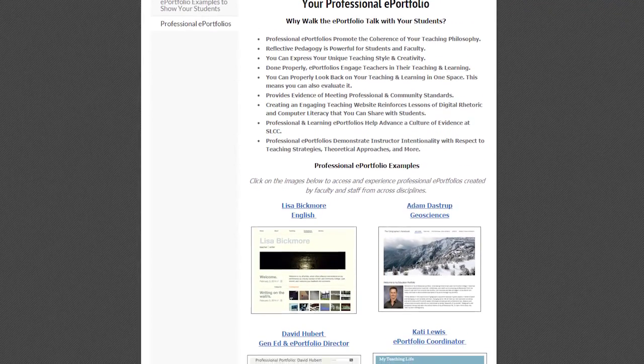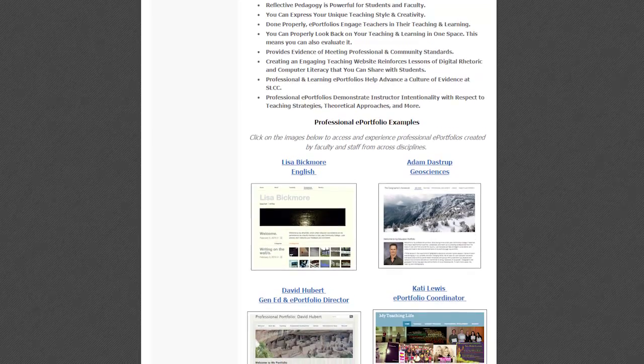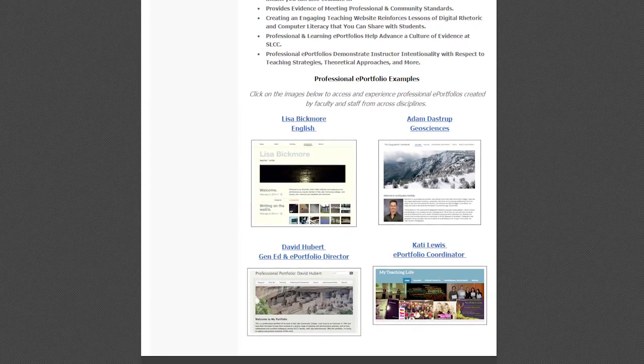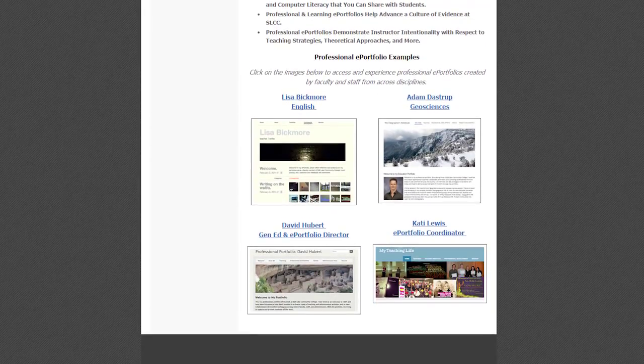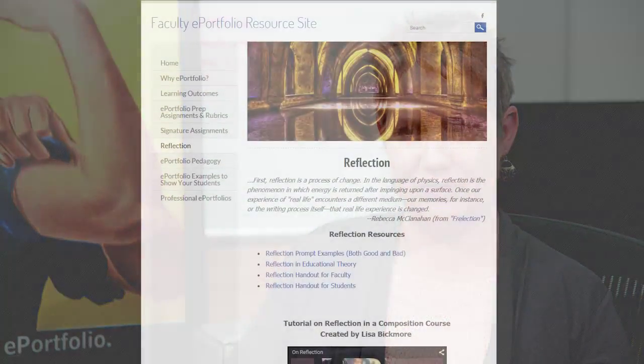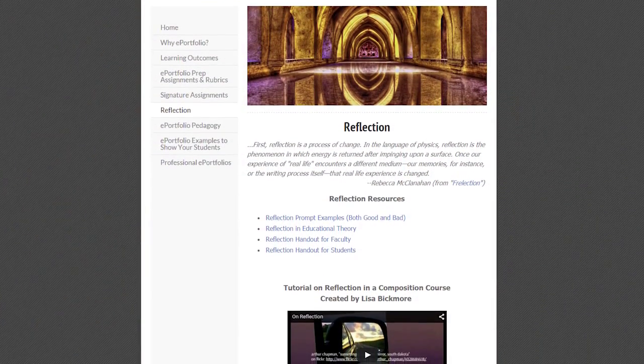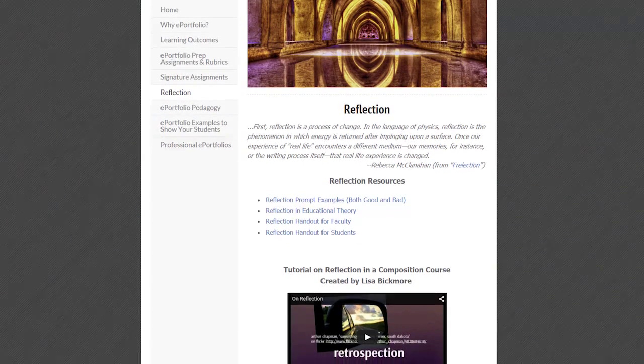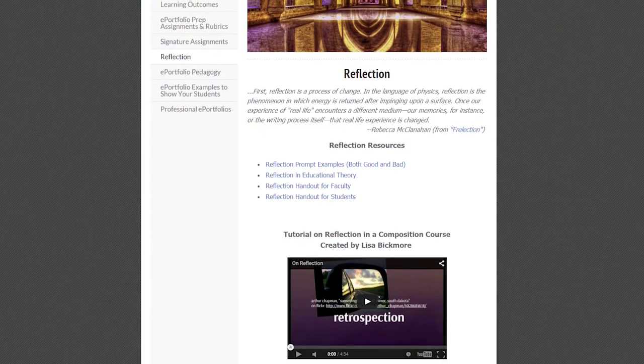I would say first go watch some of the videos on the website of students that have won awards for their ePortfolios, to get an idea of really how great ePortfolios can be. I think once faculty become invested in the ePortfolios and in the pedagogy, they might become a little more invested in the assignments they create and therefore create some better signature assignments and reflections that go along with it.